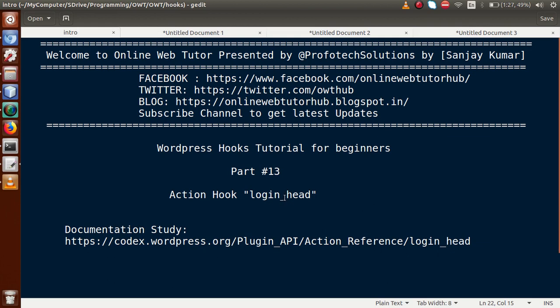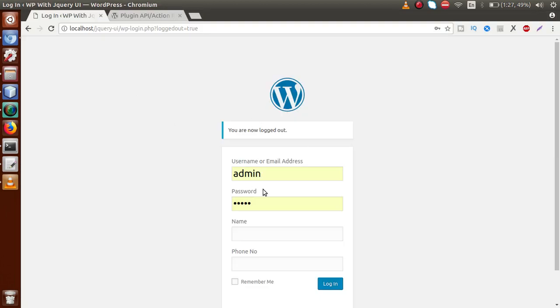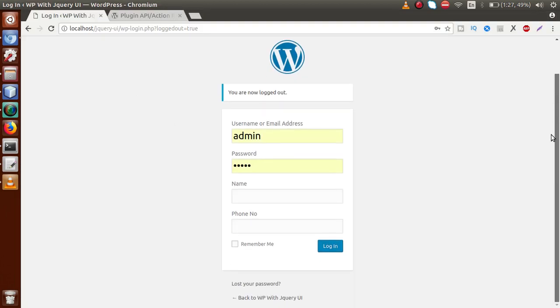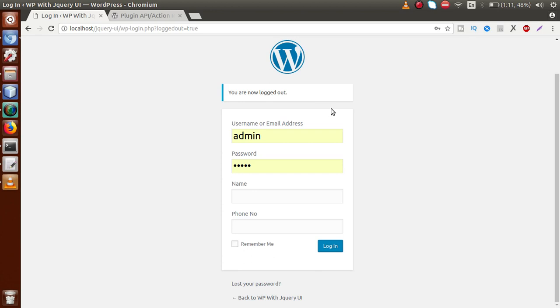The login_head action hook is used to customize our login form. Basically, if you go to the administrator panel, this is the WordPress-provided login form. In our previous video session, we added two extra fields to the login form. By the help of login_head, we can add our custom style sheets to customize this login form as well.